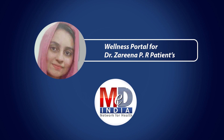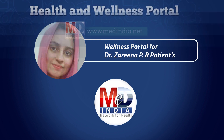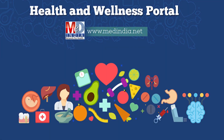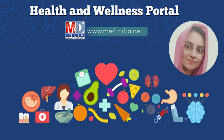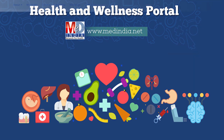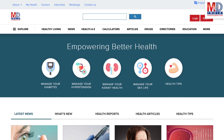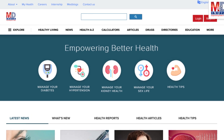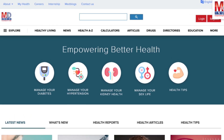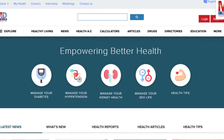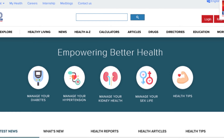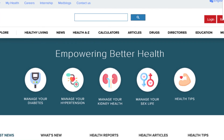Welcome to MedIndia's My Health page and wellness website. Our mission is better health for everyone. We provide, on behalf of your doctor, trusted information that can be personalized to better manage your well-being and health.